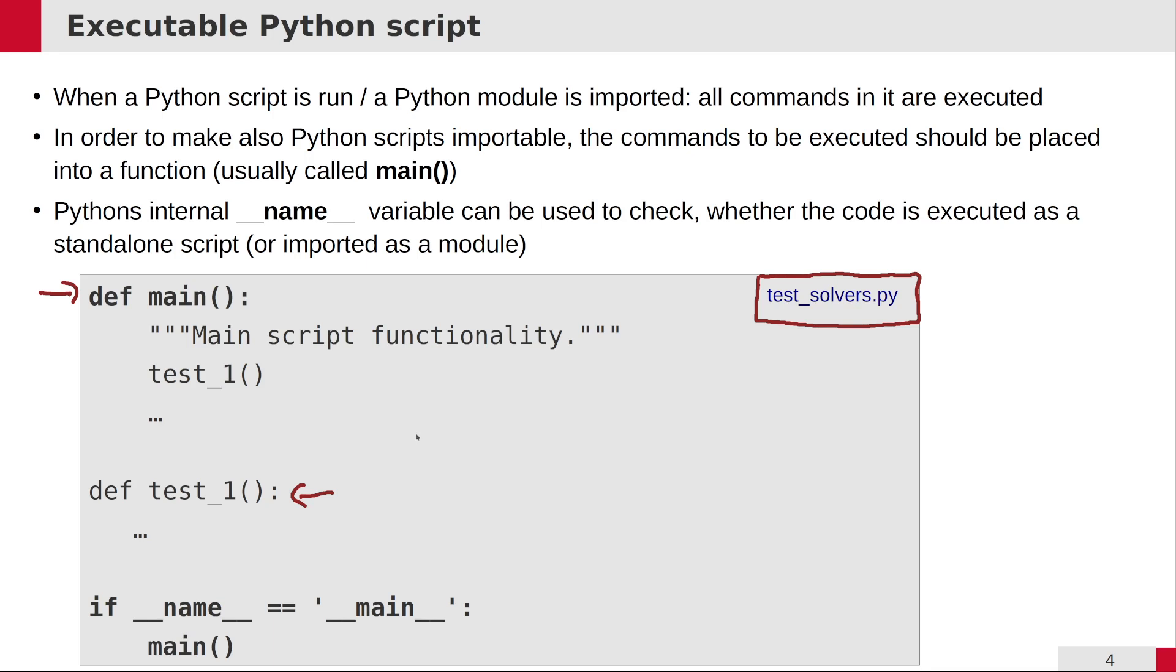What do you have to consider? You have to consider that every statement you want to execute, every executable statement which is not a definition, not a function definition, not a class definition, not a constant global variable definition, should be put into a function.